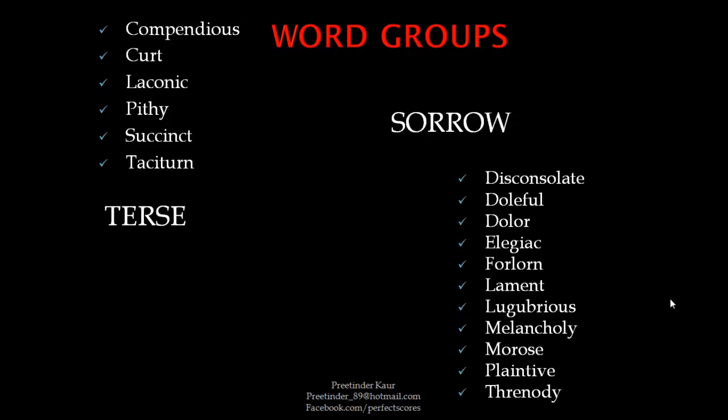Taciturn is also used for lazy — tacit and taciturn are synonyms of each other. For sorrow, we have another word group: disconsolate, doleful, dolor, elegiac, forlorn, lament, lugubrious, melancholy, morose, plaintive, and tristesse.